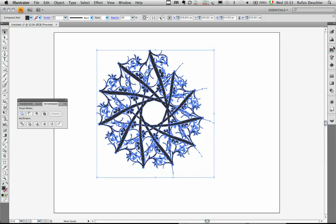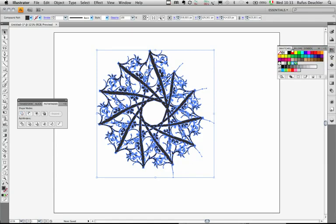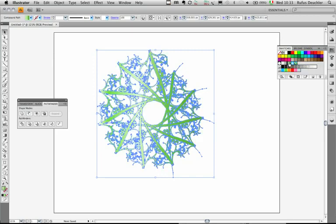And then in my Swatches panel, I can choose any color for that object or even maybe a gradient. So let's choose maybe the green gradient and see what we have here.